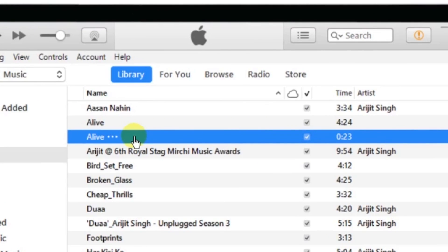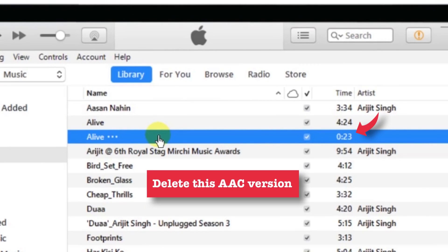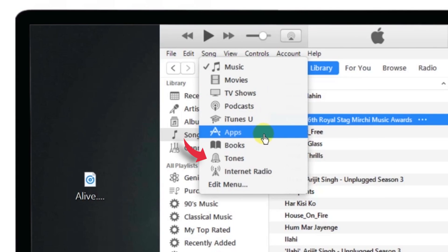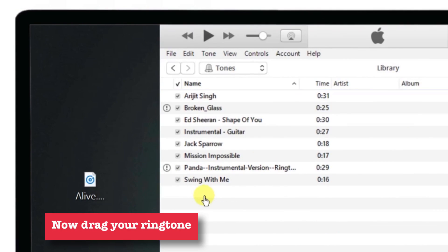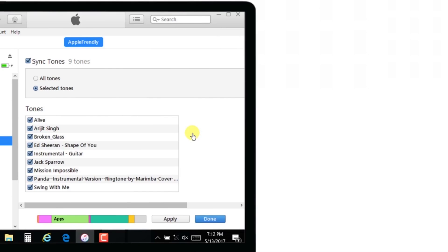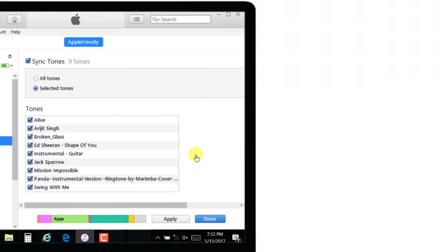If you are getting an error that this song or ringtone cannot be synced to iPhone, you can delete the old AAC copy — that is, the 23-second AAC copy from the iTunes library. Just tap Delete on your keyboard, the pop-up will appear, tap Delete Song. Go to your Tones section of iTunes, drag your ringtone into the Tones section, and when you sync your iPhone to iTunes there shouldn't be any error. Another solution is to open the ringtone section on your iPhone while syncing to iTunes — this works for many people and was suggested by one of my subscribers.